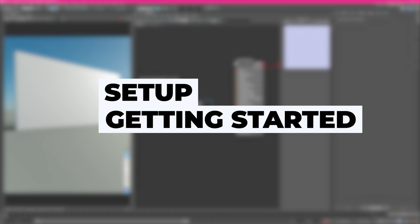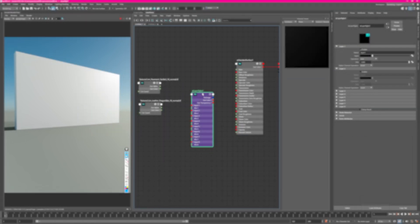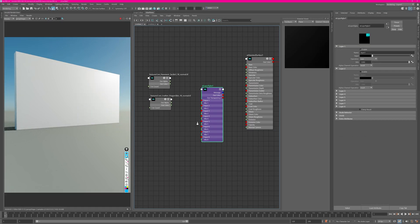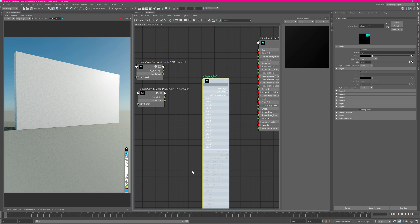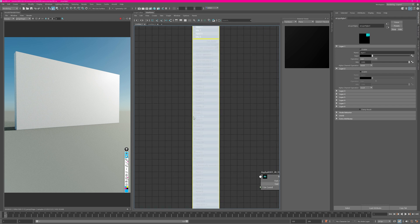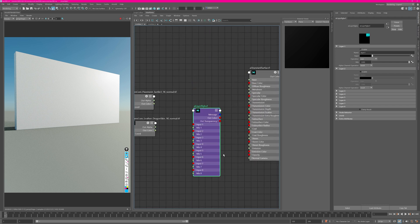Let's get started with the Layer RGBA node — you can use any other DCC to follow along. As you can see, I have my inputs here. If you don't have them, just right-click the node, select 'Edit Custom Attribute List,' click on the inputs you want to see, and then click to the side to confirm.